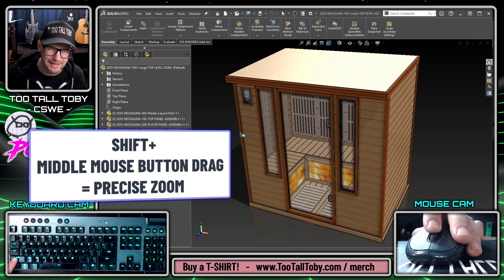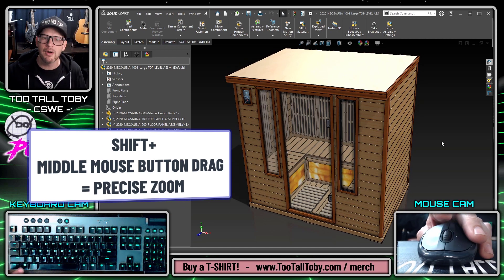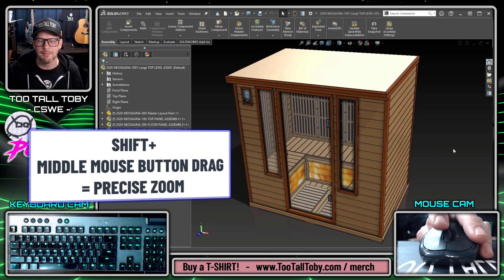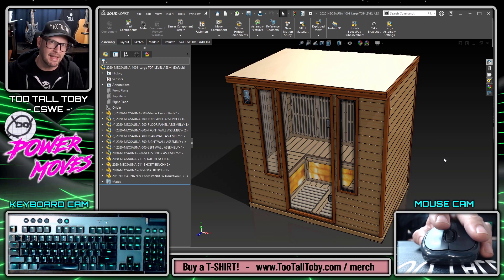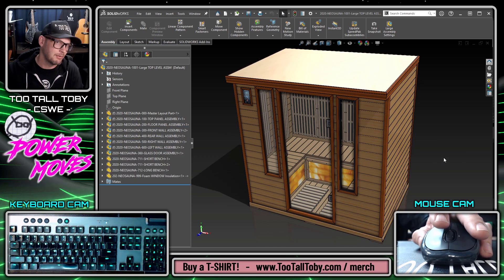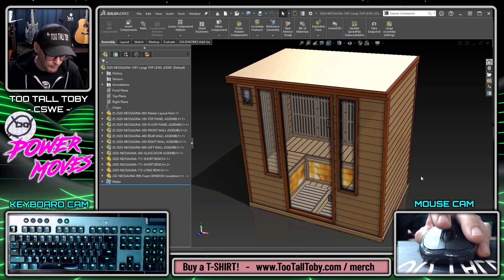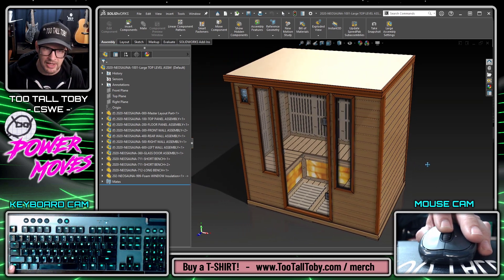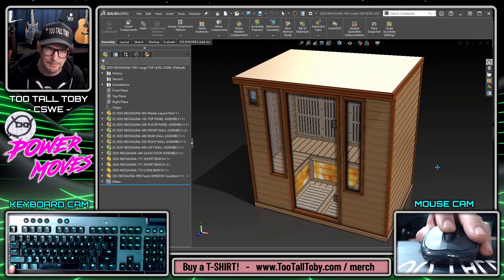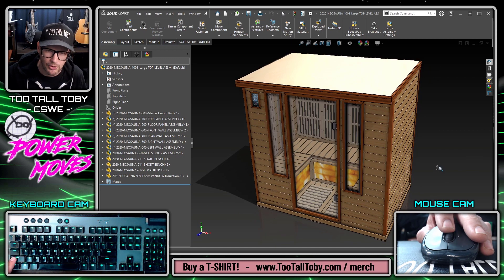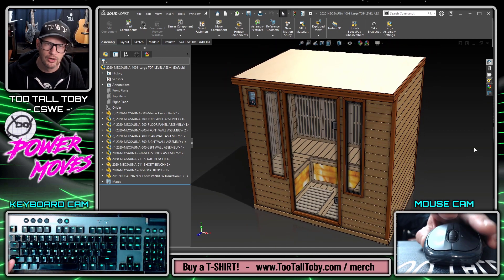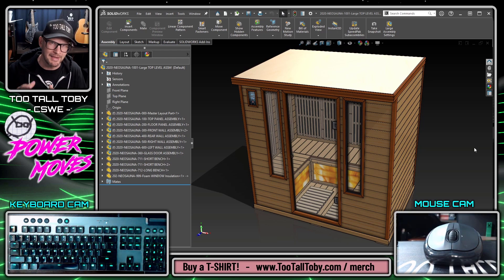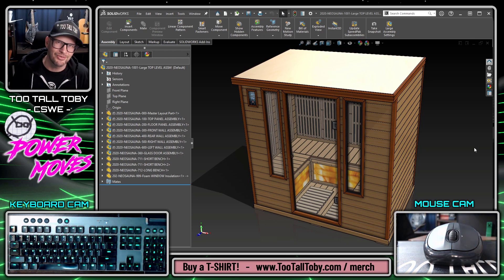You can really get exact with the zoom setting. Where I use this most commonly is when I need to create a rendering, or I might just want to do a file save as PNG to create a presentation or drop that image into a PowerPoint. Being able to hold Control and drag the assembly to pan, and then hold Shift and middle mouse button to zoom, really allows me to get that dialed in and get the view just right.